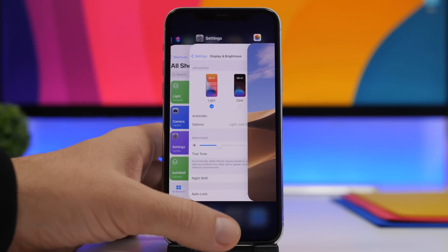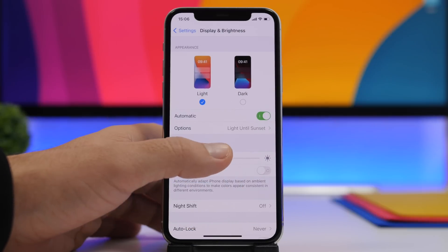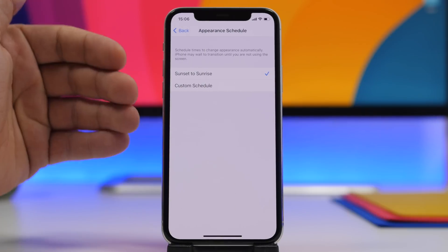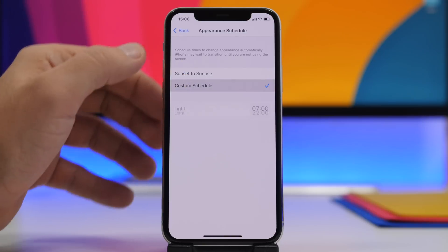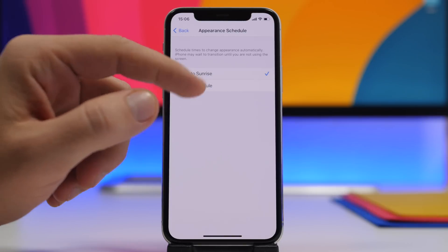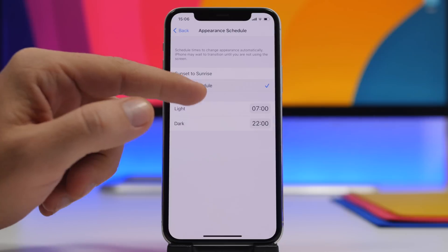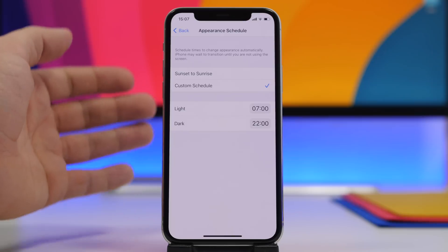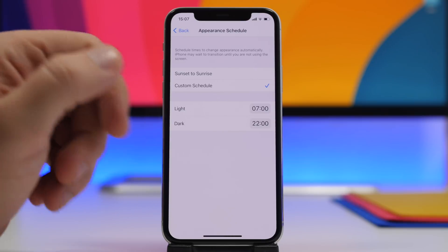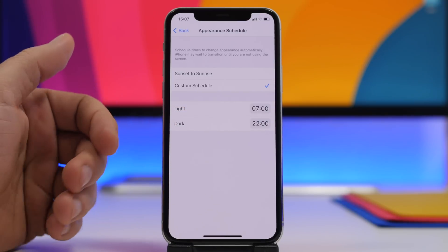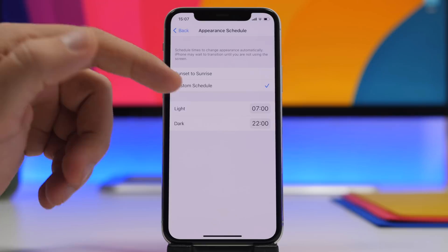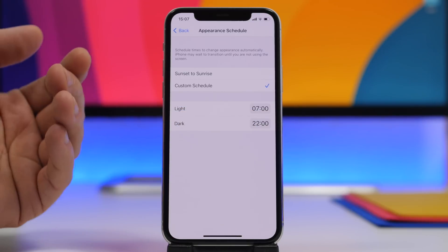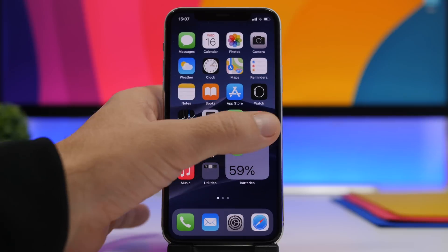First, make sure you have light mode and dark mode set to Automatic. Go to Options and you'll see Sunset to Sunrise or Custom Schedule. If you have Sunset to Sunrise just leave it. If you have Custom Schedule, check the clocks — you'll need to set the wallpaper to change at the exact same time. So if light mode is at 7 a.m., set the light wallpaper at 7 a.m.